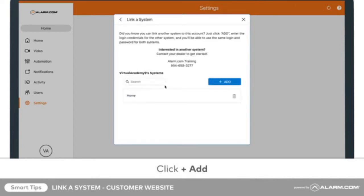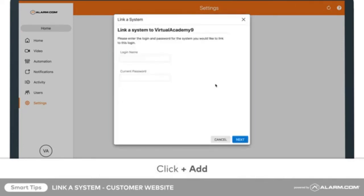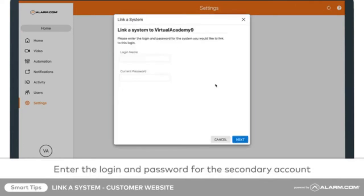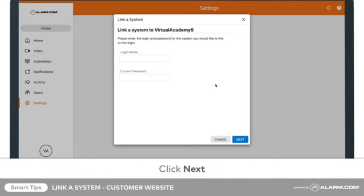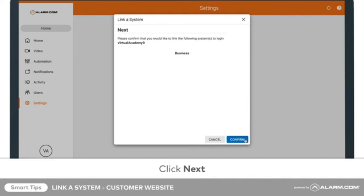Click Add. Enter the login and password for the secondary account, then click Next. Read the instructions on the page, then click Confirm.